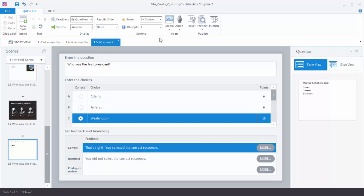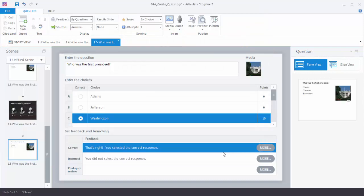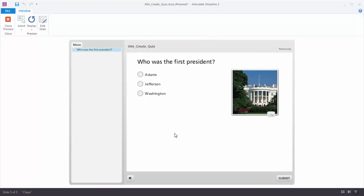Now let's insert a media file. Click on Media, choose a picture, and select the White House image. You'll notice the media appears, and when you look at your thumbnail you can see your question being constructed — the question, the choices, and the media are all visible. Let's preview this and see what it looks like. Now we have a basic quiz question with our question, our choices, and our media.